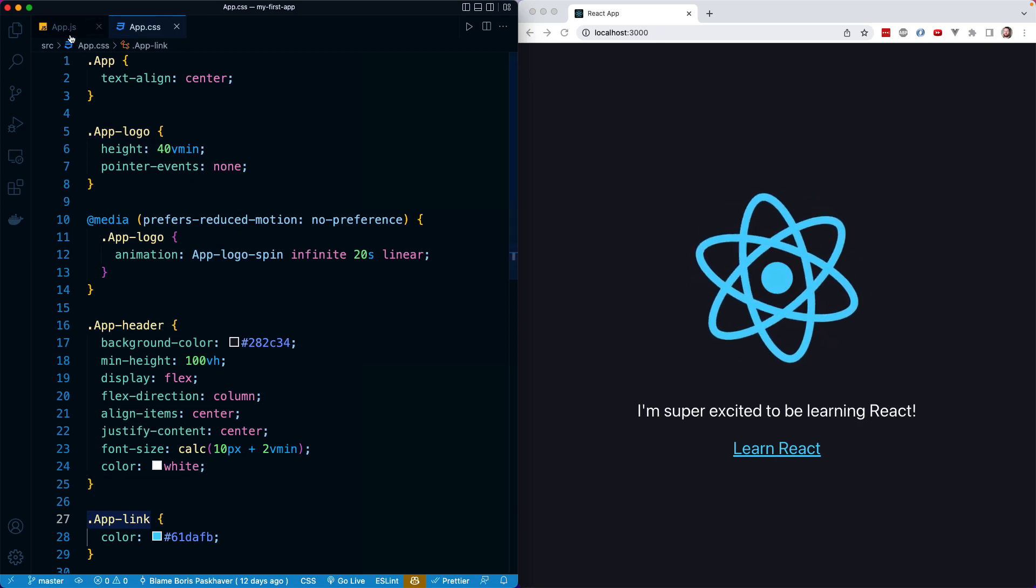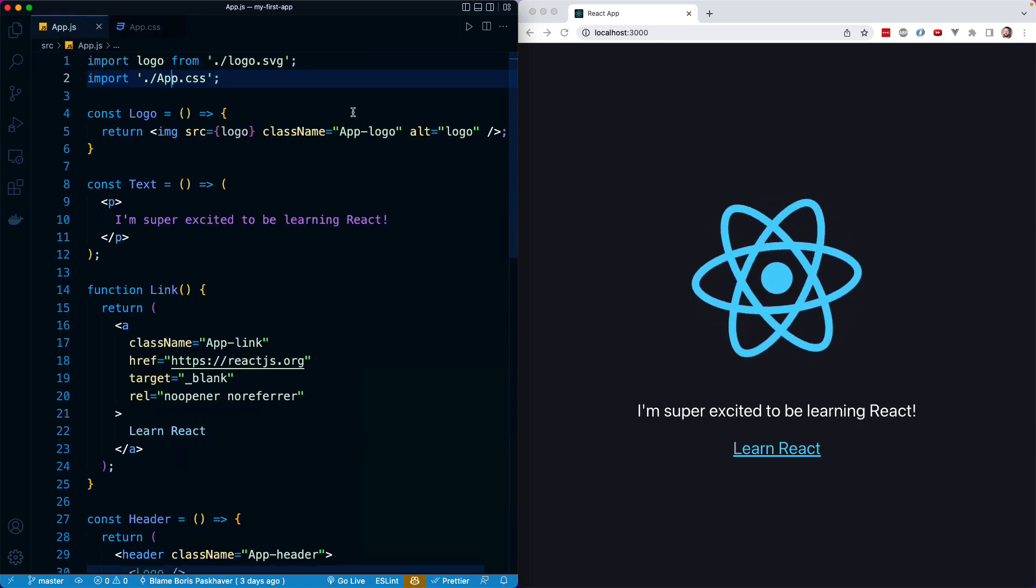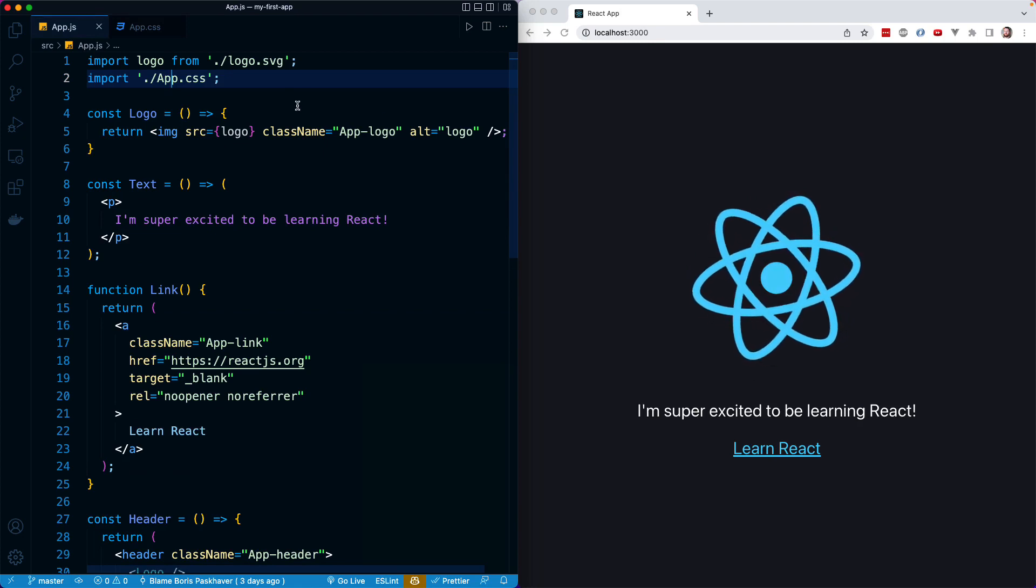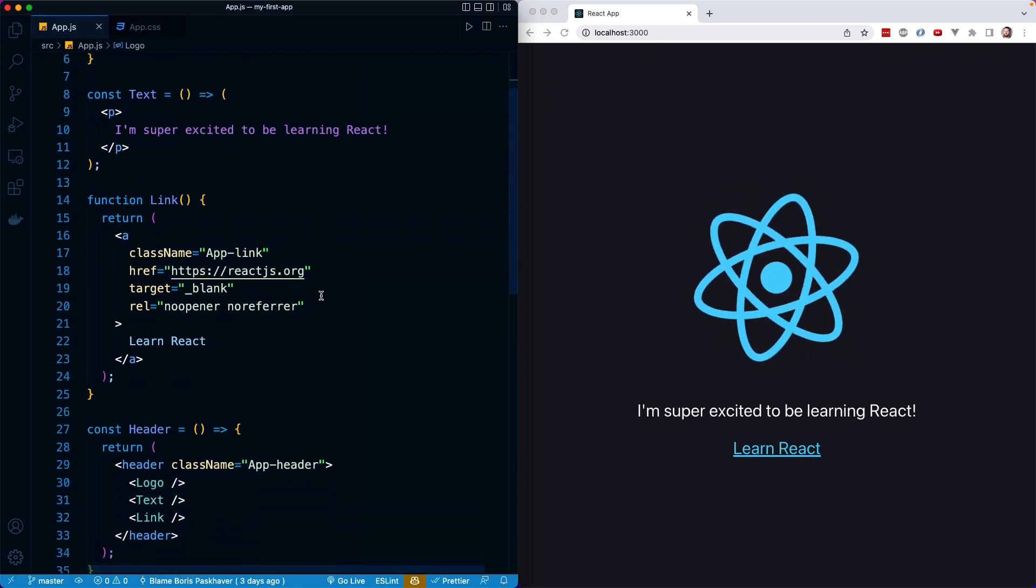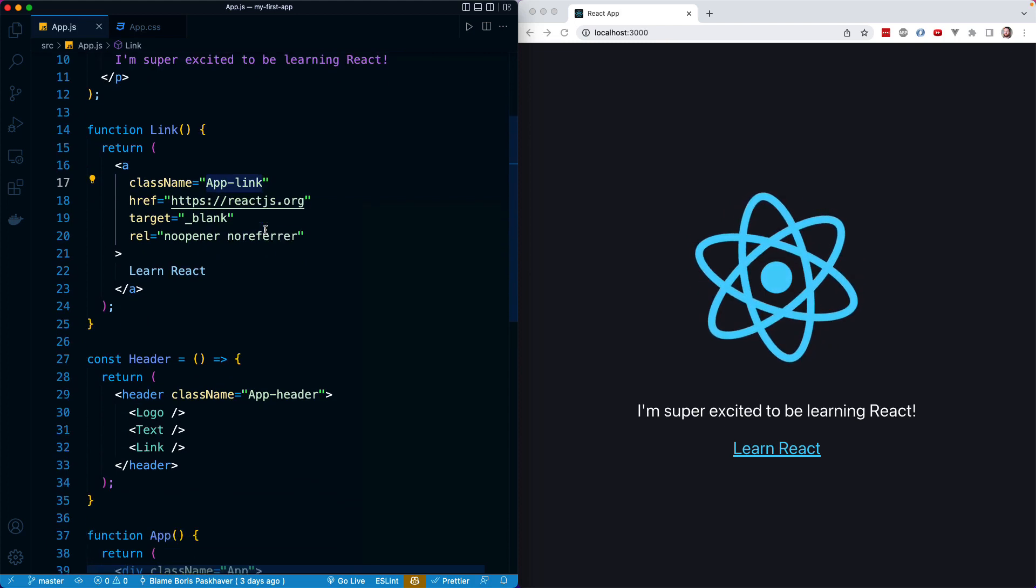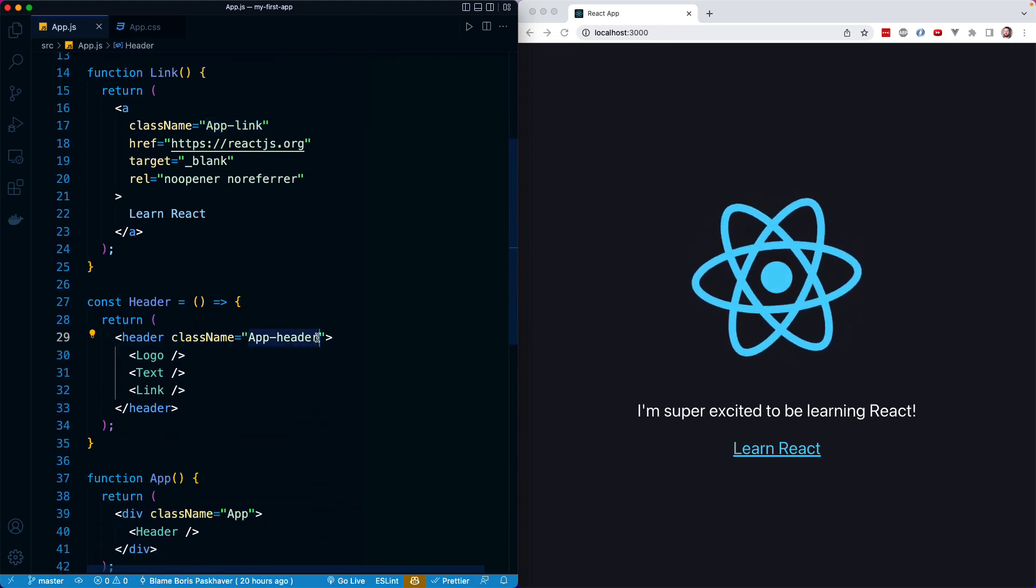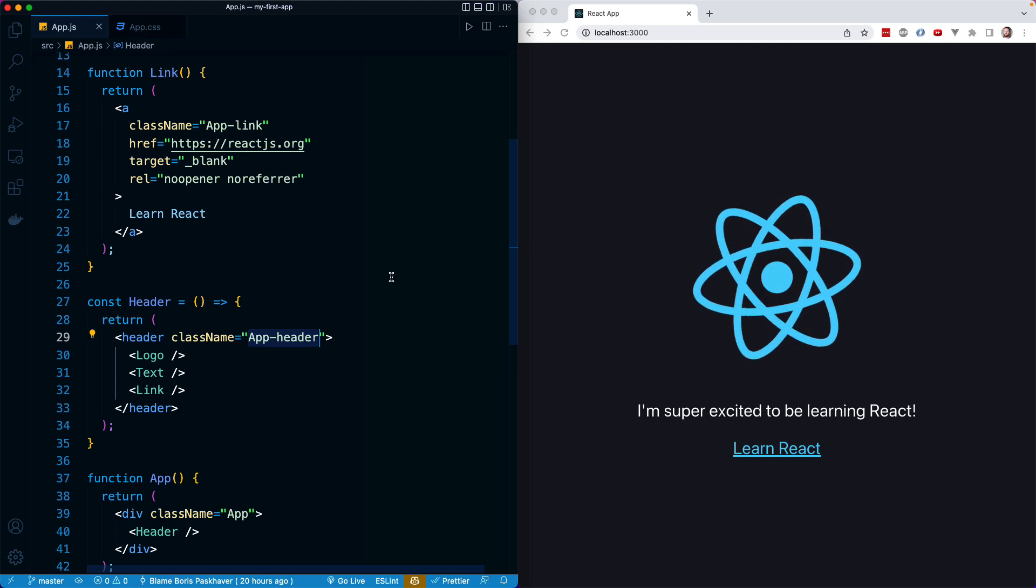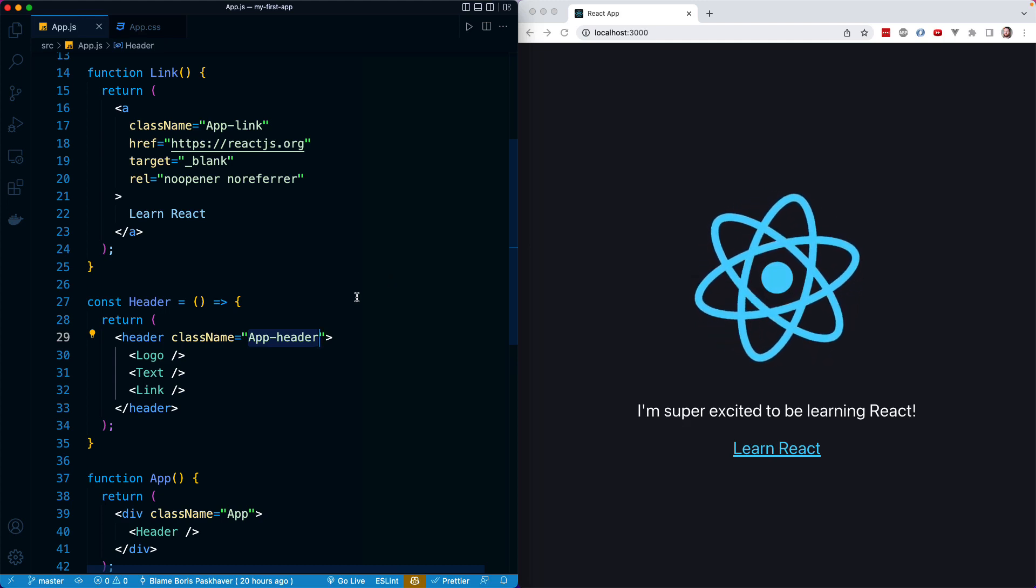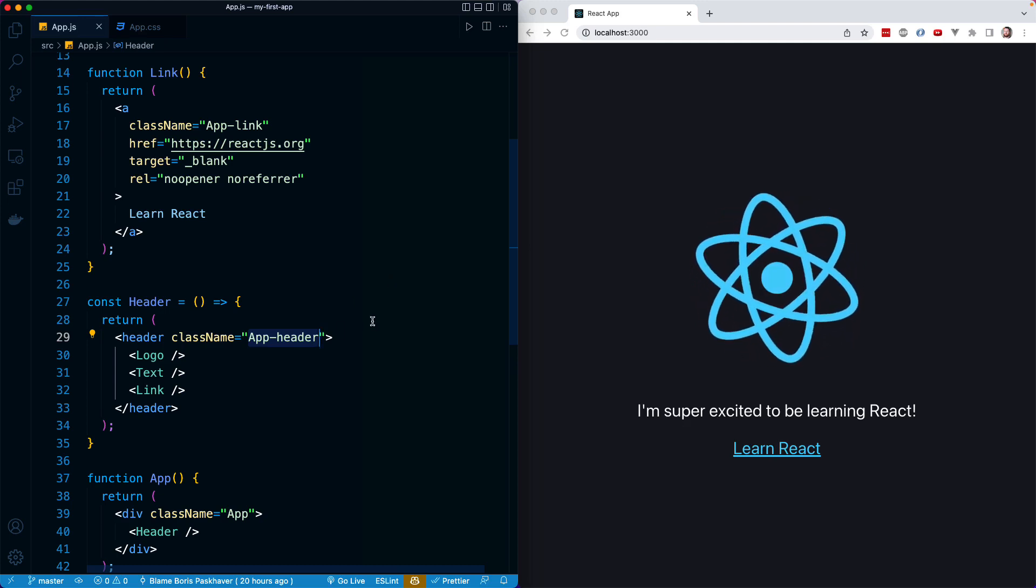And if I go back into app.js, we'll notice that's exactly what we're passing in as a string to className throughout these various components. So, here we have app-logo, here we have app-link, and here we have app-header. So, as soon as we import that CSS file into this JS file, we gain access to all of those CSS classes, and we can simply populate them inline.